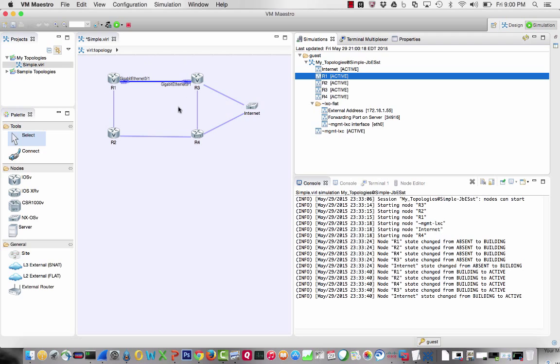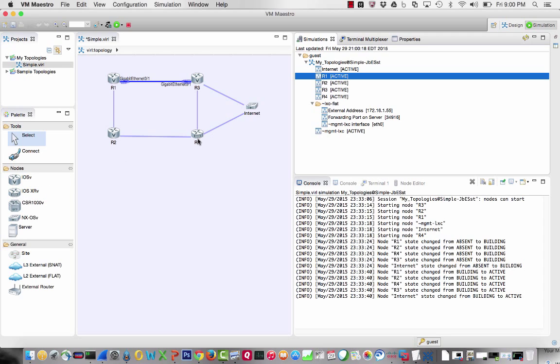I've got this little environment. I'm going to zoom in on taking a sniffer trace between router 1 and router 3. If you're new to VIRL, this little V is an IOS V router. Router 1, 2, and 3 are IOS V routers. Router 4 is an IOS XR box, and the internet is a Nexus OS.